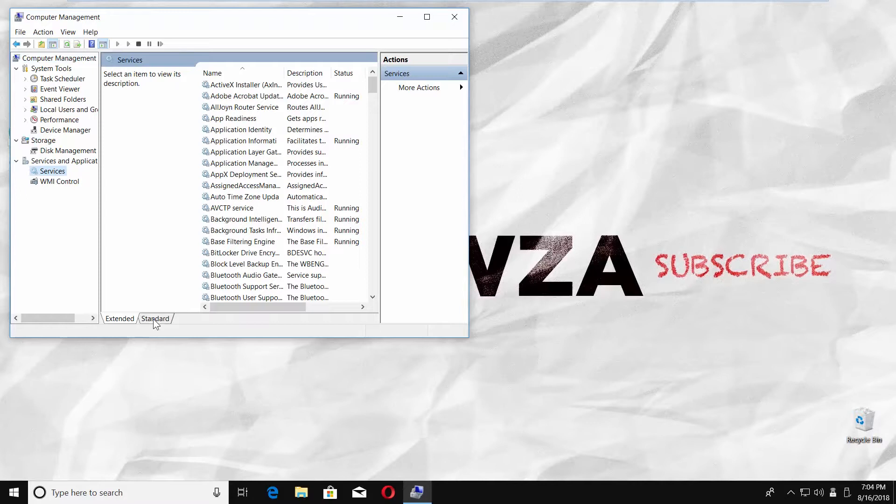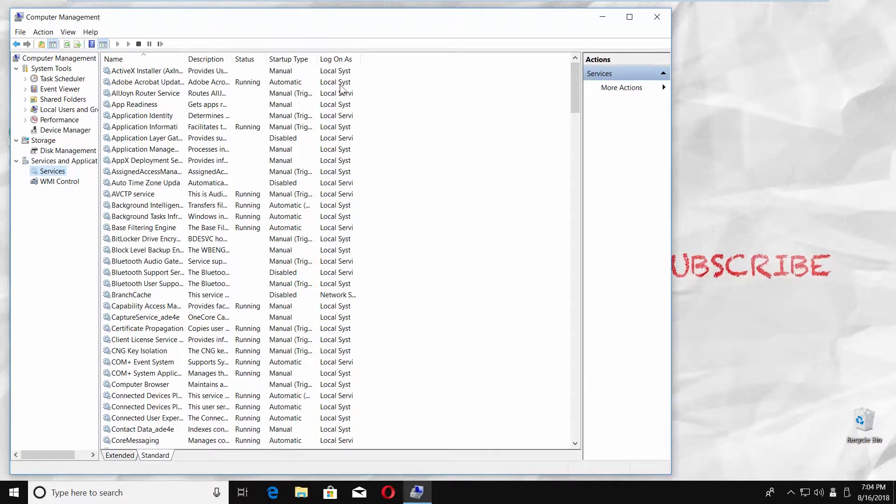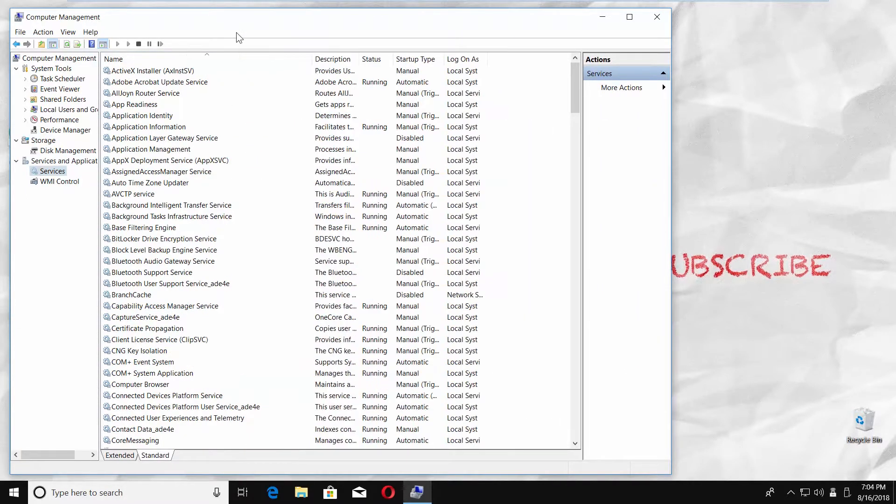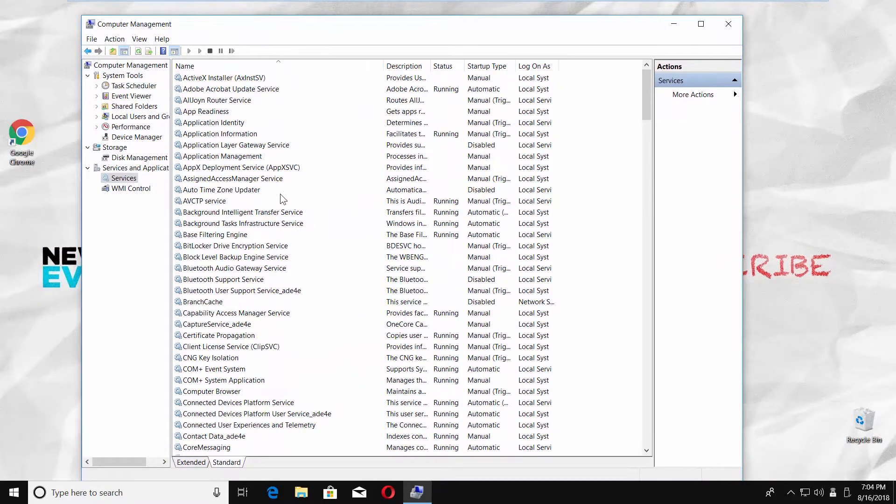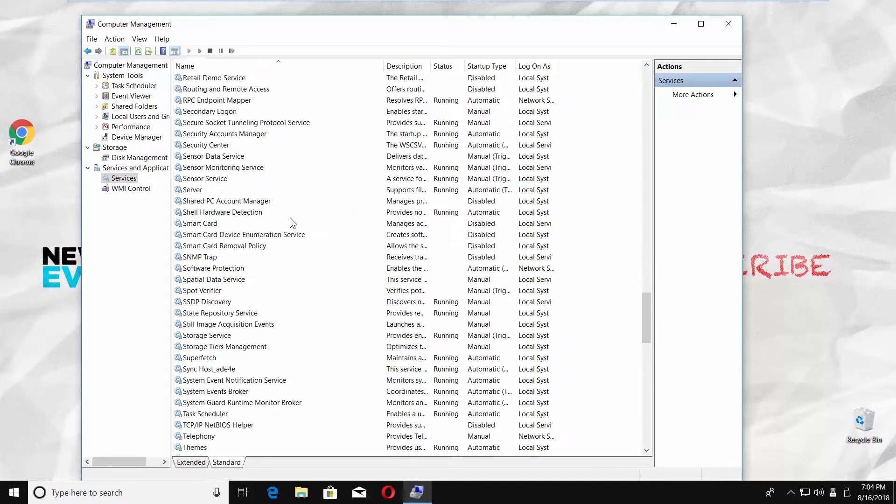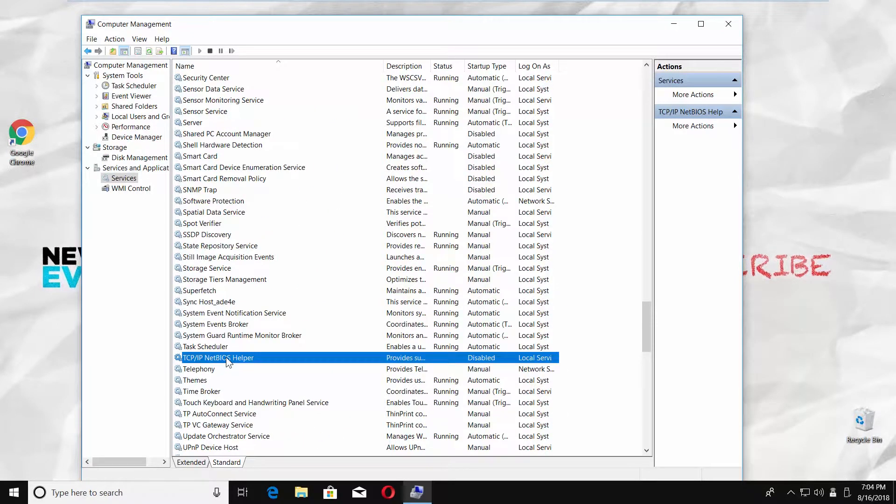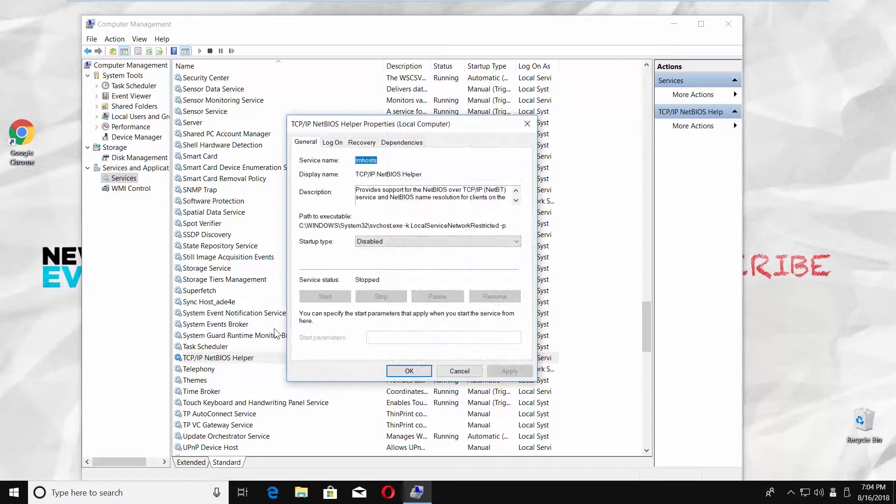Go to Standard tab. Resize the window if needed. Look for TCP/IP NetBIOS Helper file. Double-click on the file.